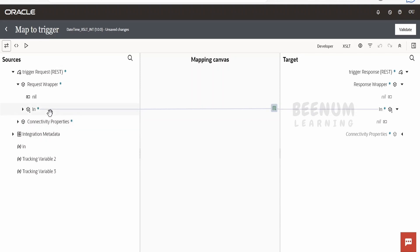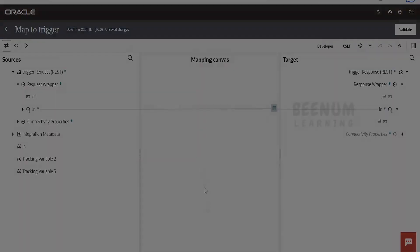You can use similar XSLT functions within the assign action as well as in the data stitch, whatever I show in the mapper. So the same functions are available in the assign action as well as in the data stitch. In order to convert a date time from one time zone to another time zone, we have to make use of a few functions.